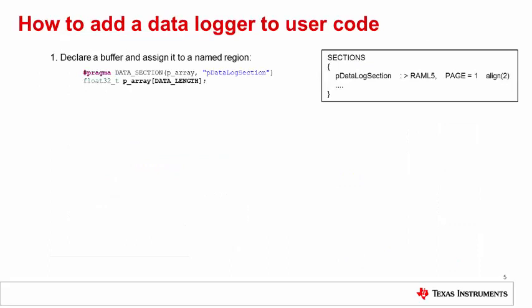To add a data logger to existing code, the user would perform these steps. First, declare a buffer of the desired size and use the data underscore section pragma to associate it with a string. Edit the linker command file to allocate a block of RAM to hold the data buffer and place the buffer there. An example of section placement is shown in the top right of the slide.